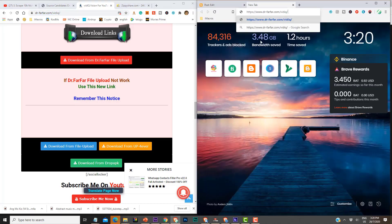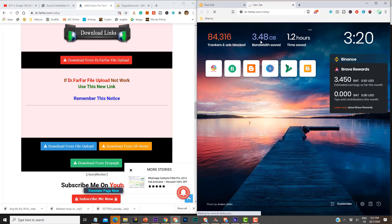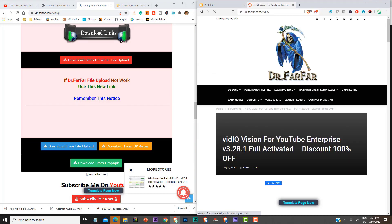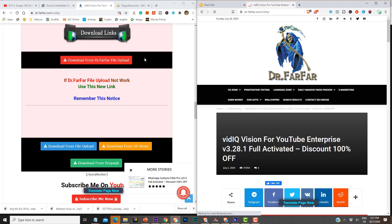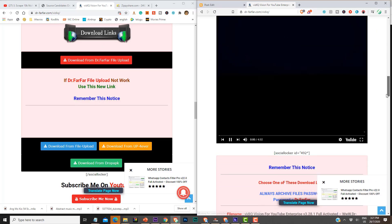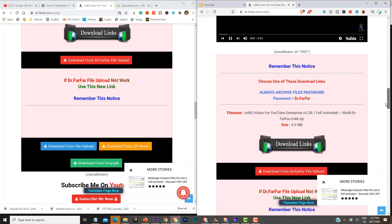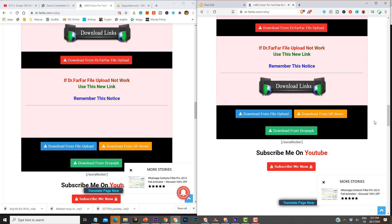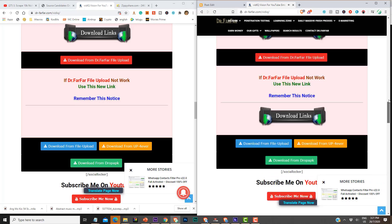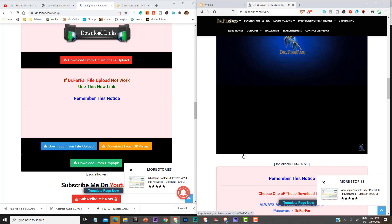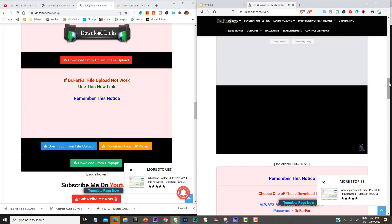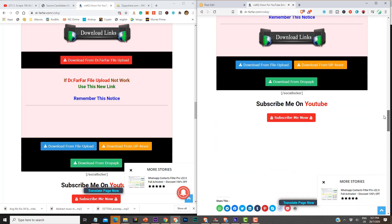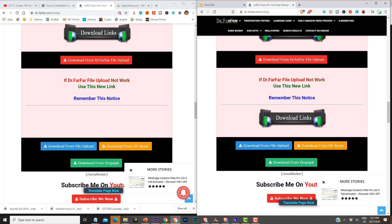So the Brave browser is open here, and this is Google Chrome, and we can compare how fast we can download this particular file. Let me mute the audio here. So once you come here, we will start downloading the file from the file upload.